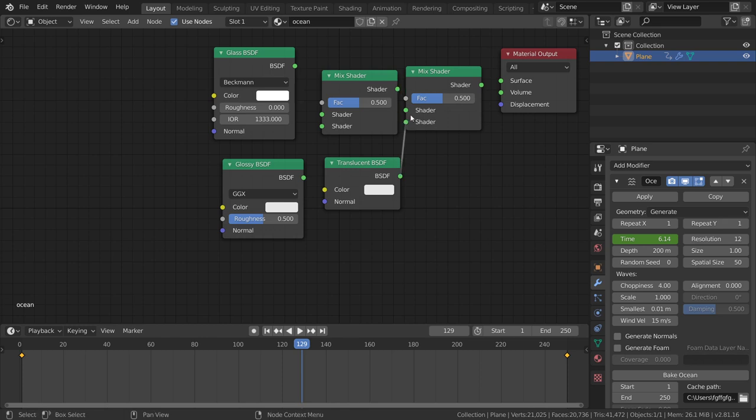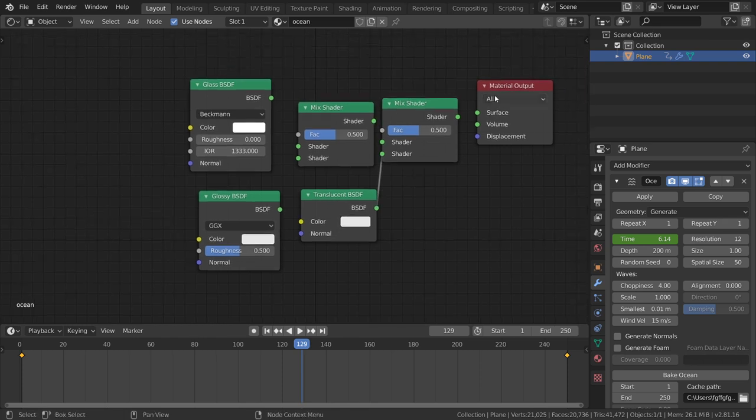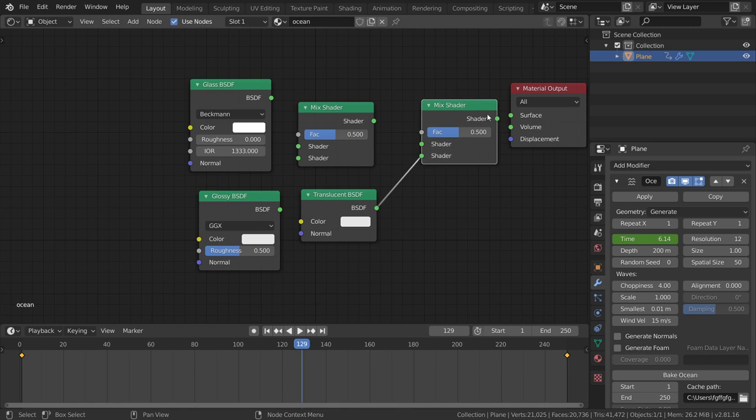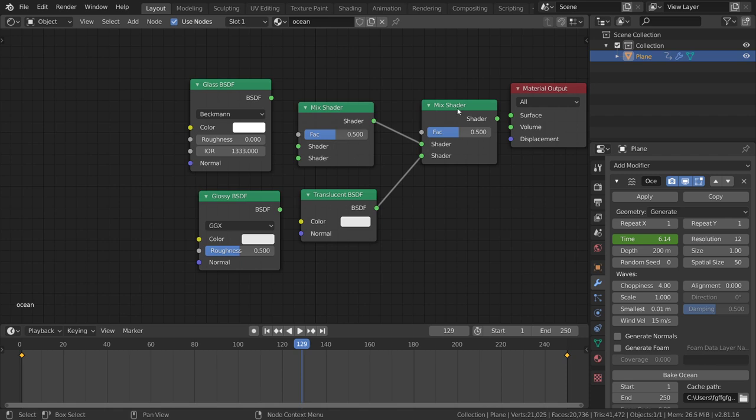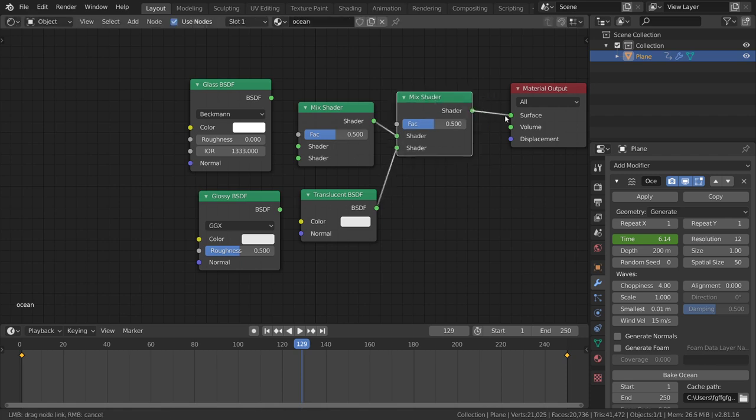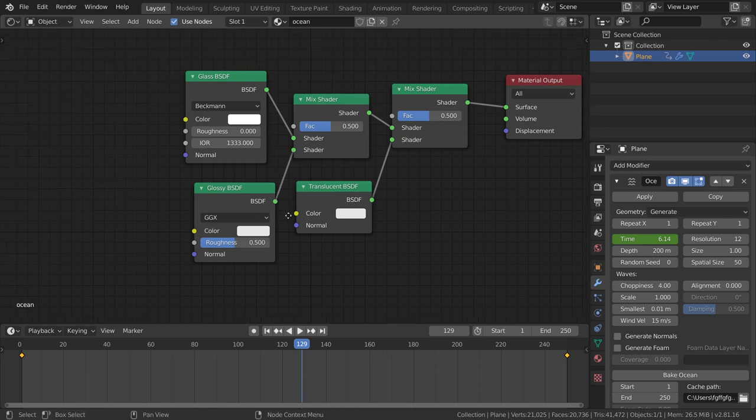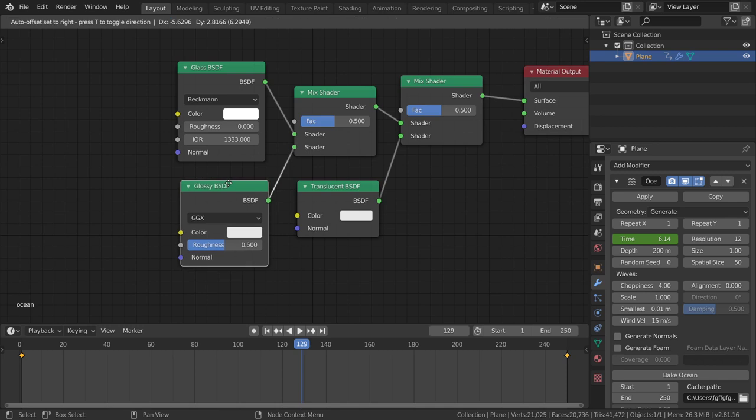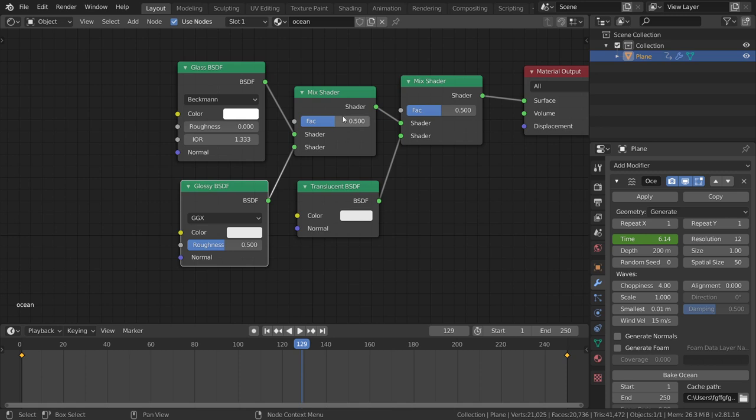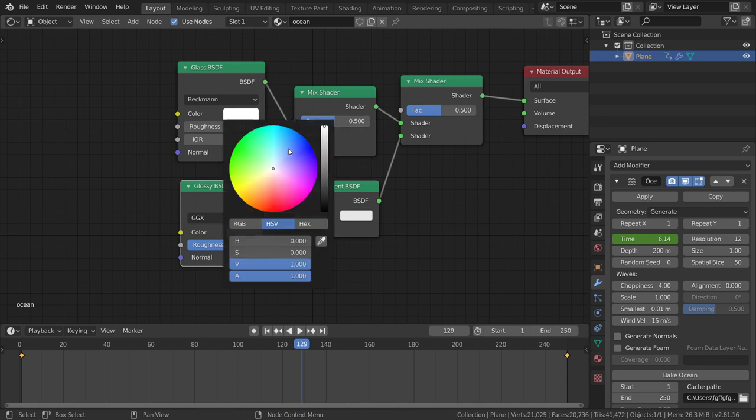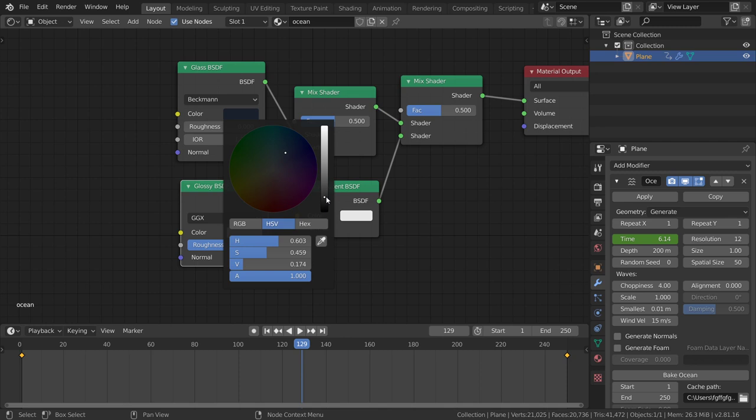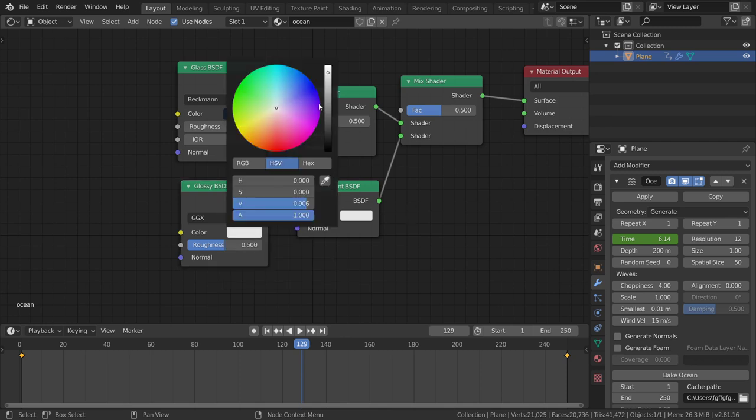Connect the mix to the mix, and I will connect the shader to the surface. Connect the glass to be in the mix. Let's tweak the colors. This IOR is 1.33, and this glossy will be the same.